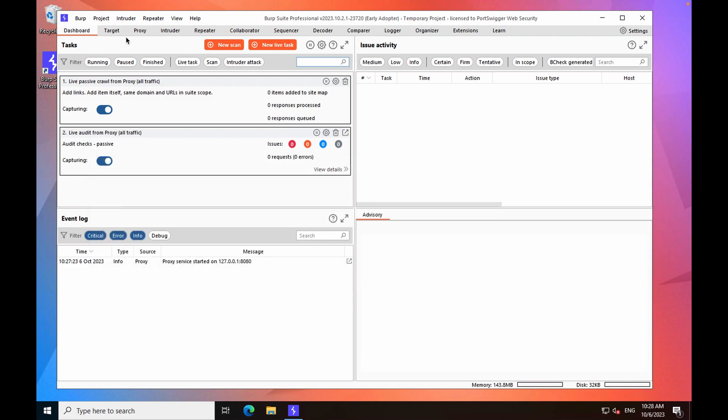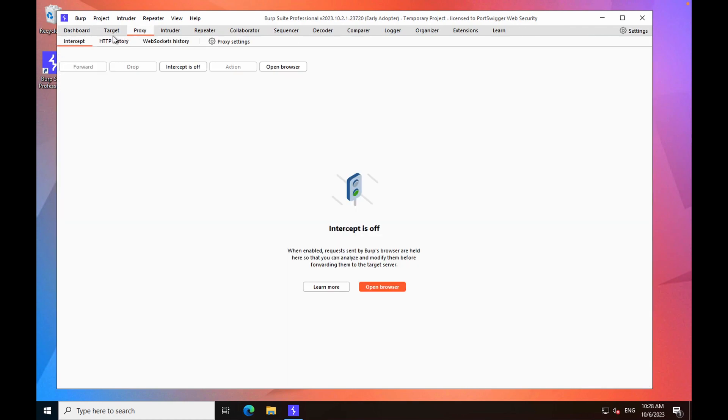Now the first thing we're going to do is open Burp's browser. To do this, we're going to navigate to the proxy tab, intercept, and then click open browser.